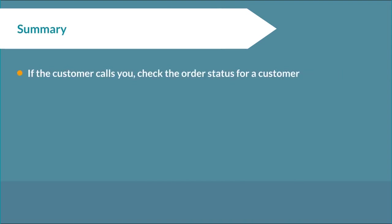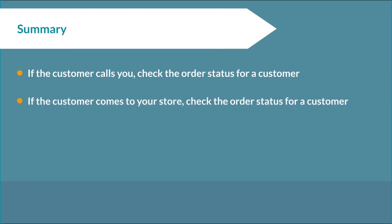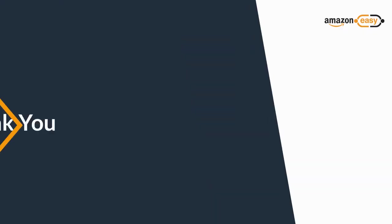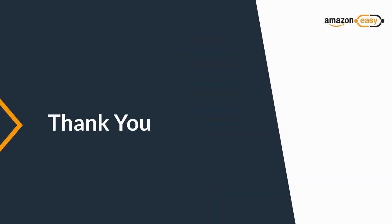Let's summarize what we have learned today: how to check the order status for a customer if the customer calls you, how to check the order status for a customer if the customer comes to your store, and how to contact customer service. Thank you and Happy Selling with Amazon Easy!